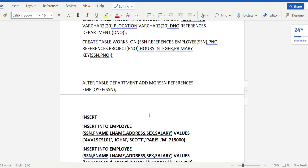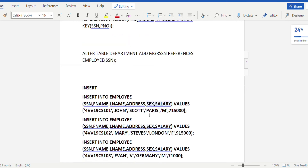Since we did not add manager_ssn when initially creating the department table, we now alter it. The statement is: ALTER TABLE department ADD manager_ssn varchar, which references the SSN attribute of the employee table — because manager_ssn is simply one of the SSN values present in the employee table.